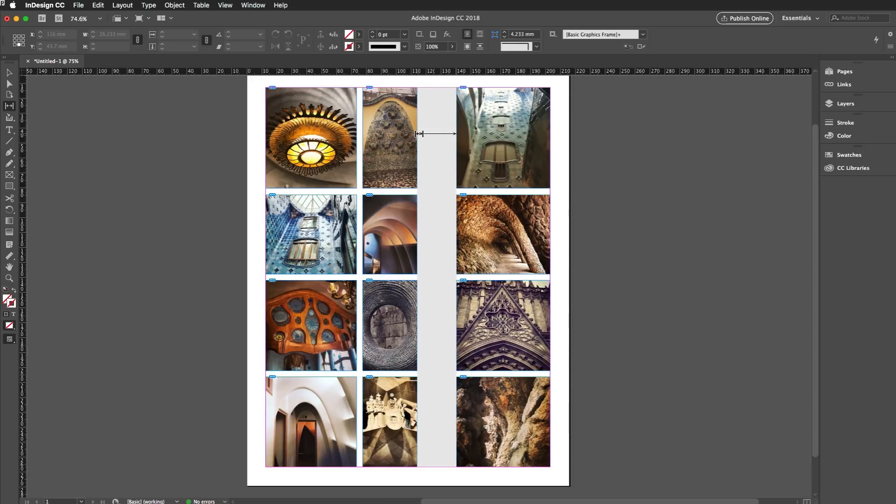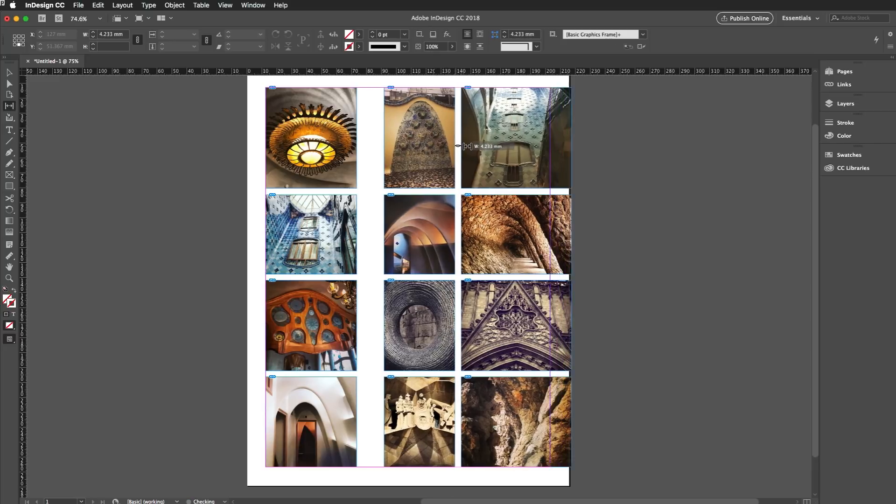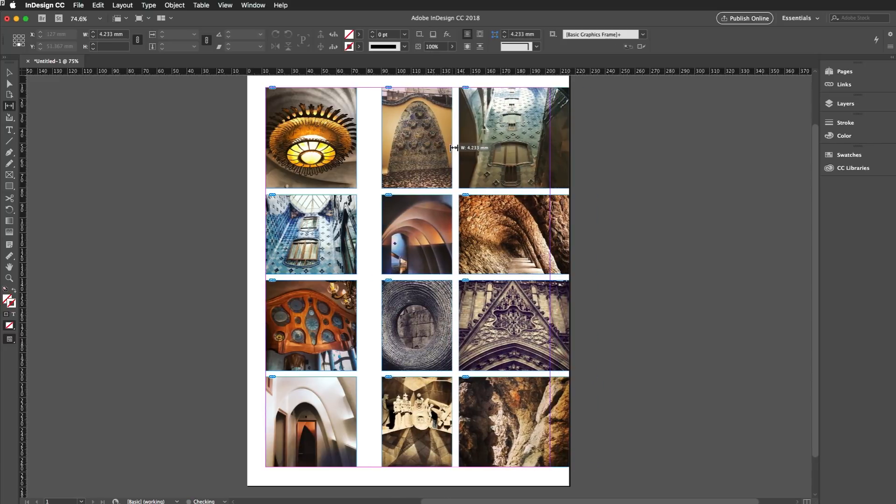And if I hold down the Alt or Option key, then I can move an item instead of resizing it. So you see if I hold that down now, I can just move everything connected to that gap like so. I'll just undo that.